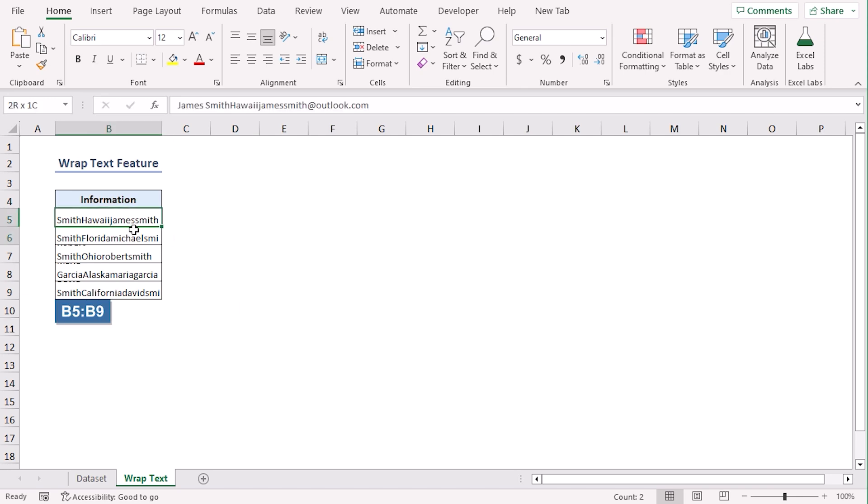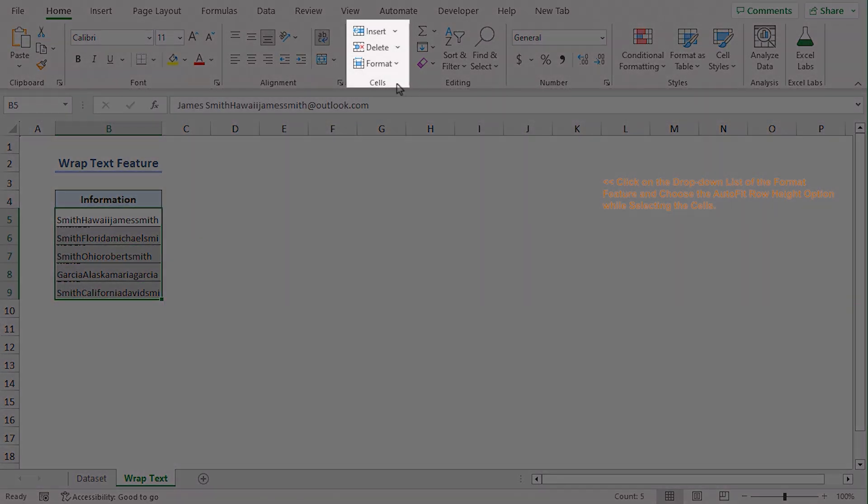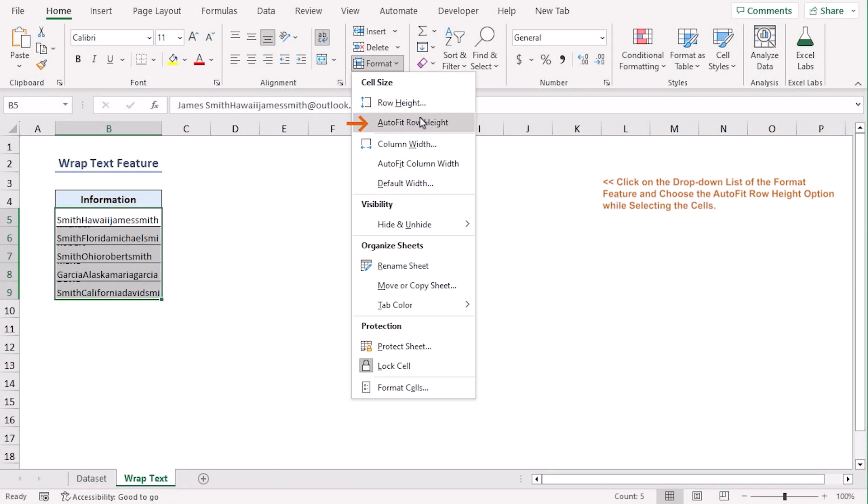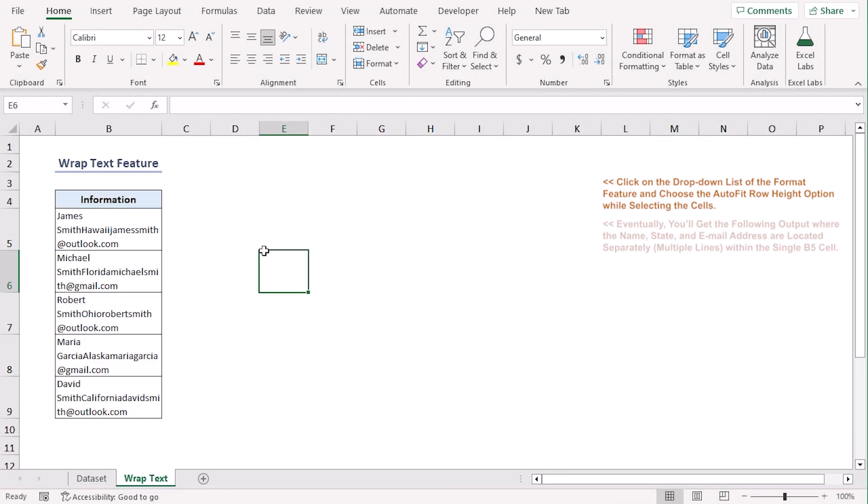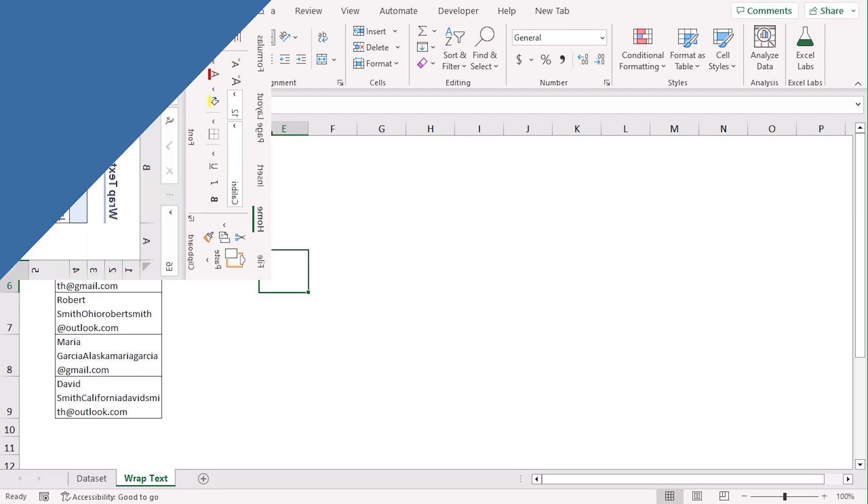For that, select B5 to B9 again and from the Home tab under the Cells group, select the Format drop-down. Here, choose AutoFit Row Height. It will arrange the row heights so that all the available data are visible to us. So, we have added rows within one cell. The name, state and email address are merged together here. Let's try other methods to get them apart within one cell.